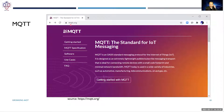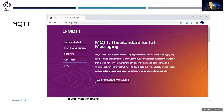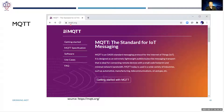MQTT is actually a standard protocol that has been in use for quite a while now, and it is quite widely adopted by many different cloud providers as well as IoT device makers. It is an OASIS standard messaging protocol for the internet of things, designed to be extremely lightweight, ideal for connecting remote devices with small code footprint and minimal network bandwidth. MQTT is used in a variety of industries such as automotive, manufacturing, telecommunications, and oil and gas.